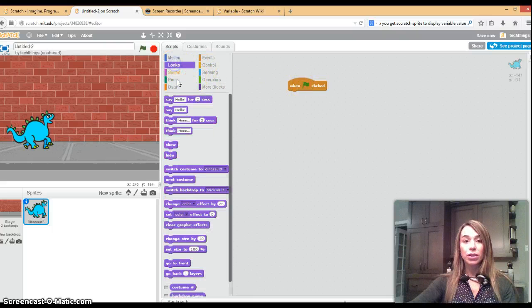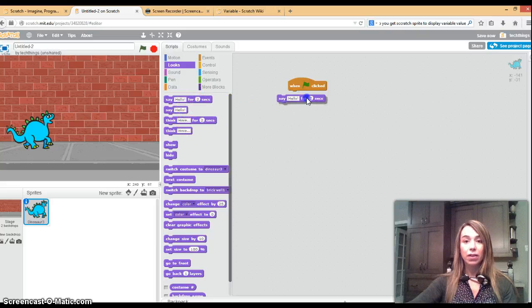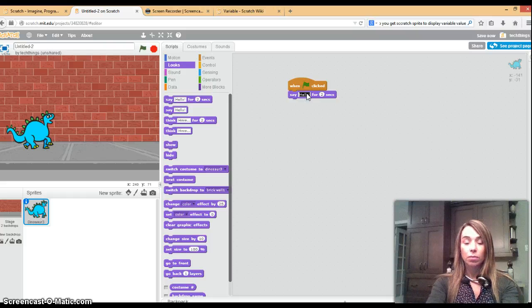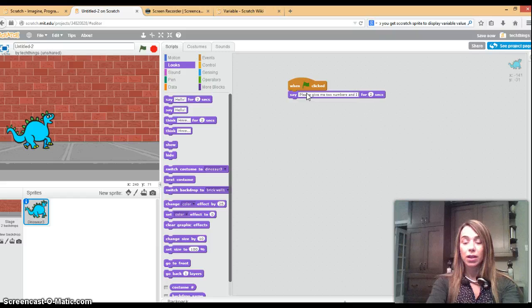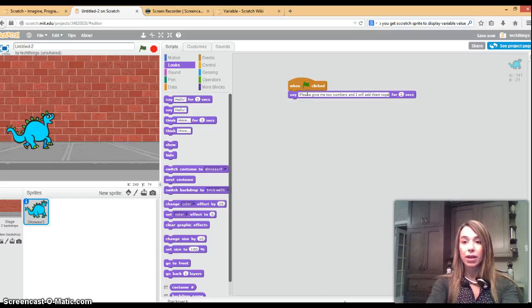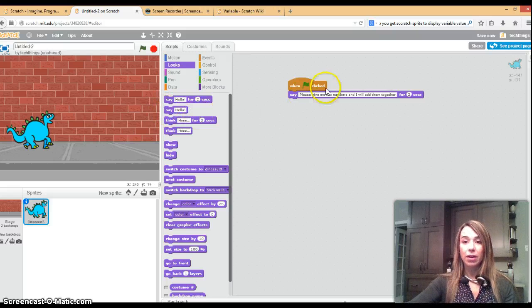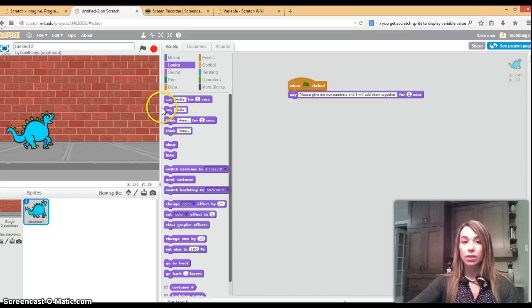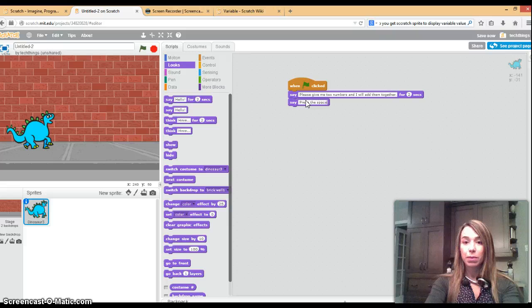The first thing you're going to do is click on the looks blocks and have the dinosaur say please give me two numbers and I will add them together. That will show up for two seconds in a speech bubble and then I will say press the spacebar to begin.